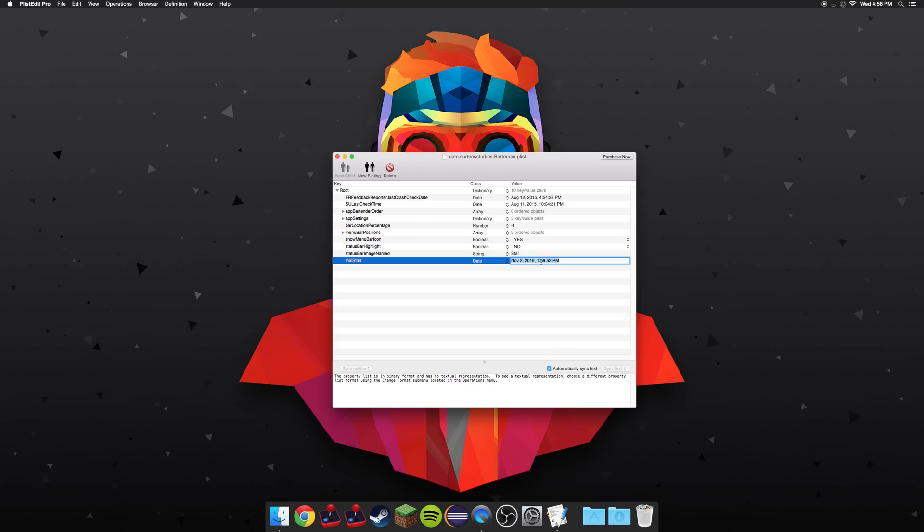So as you can see, today's date is August 12th, so I'm going to change the date to August 12th.